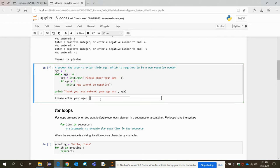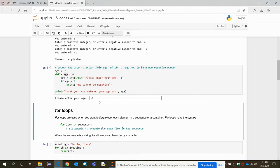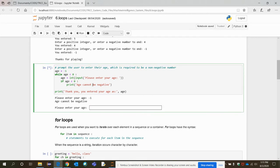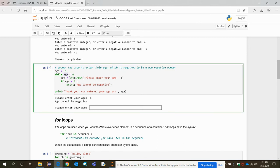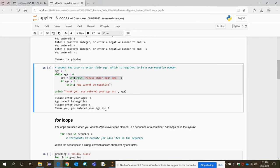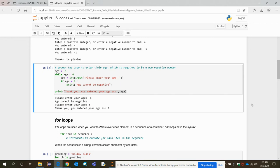Let me try entering minus one for the age. It displays 'age cannot be negative', then goes back to the condition — minus one is still less than zero — so it prompts again. If I enter two, a positive number, two is not less than zero, so 'age cannot be negative' is not printed and the loop exits, printing the output statement. This is how you use the while loop.